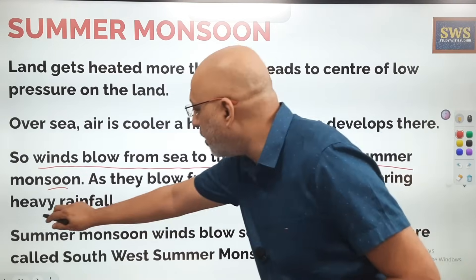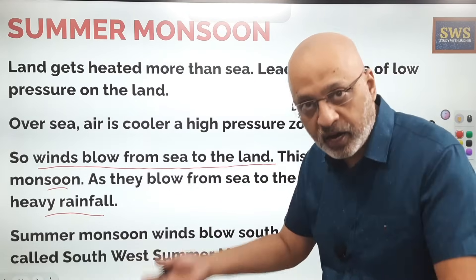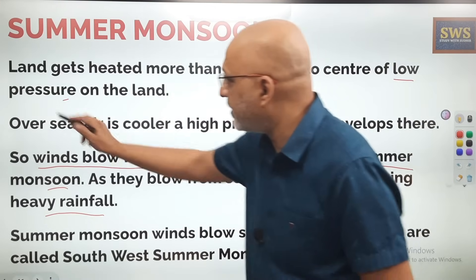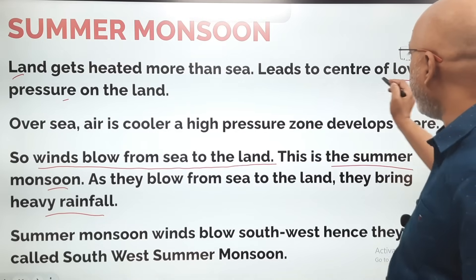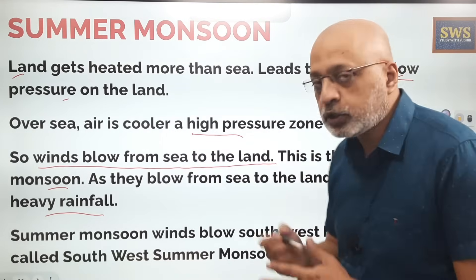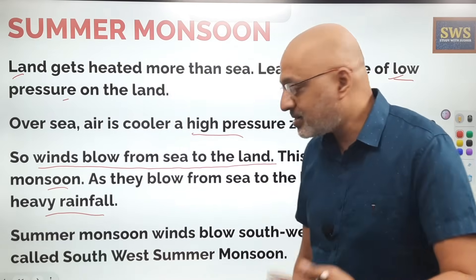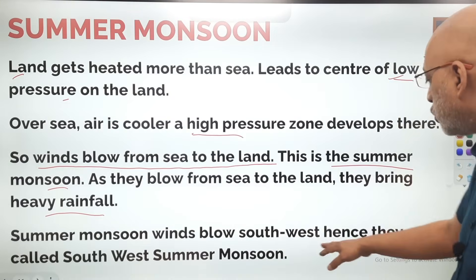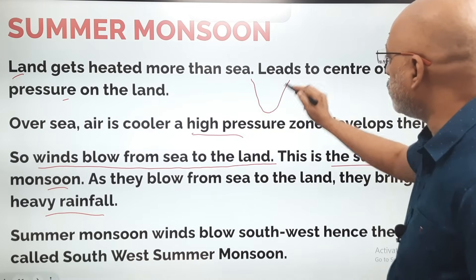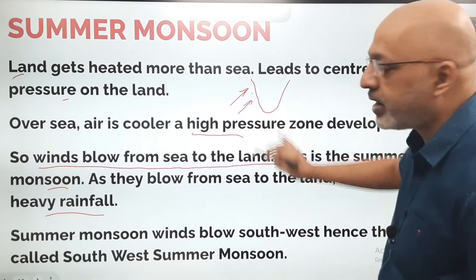As the winds blow from sea to land, they bring heavy rainfall. To summarize: land gets heated more than sea during summer months, leading to low pressure on the land (remember: L for land, L for low pressure), high pressure over the sea, winds blow from sea to land bringing heavy rainfall. These are called the south westerly summer monsoon, as they blow from the south westerly direction across India's map.